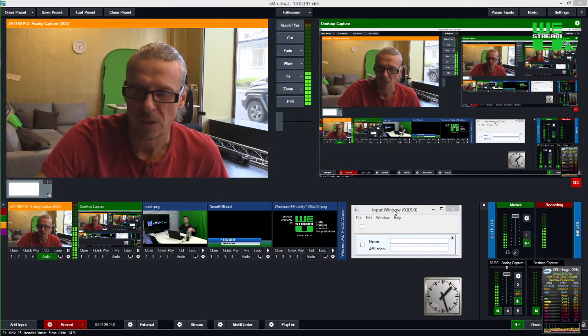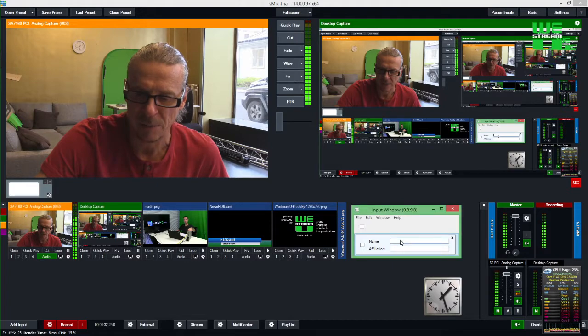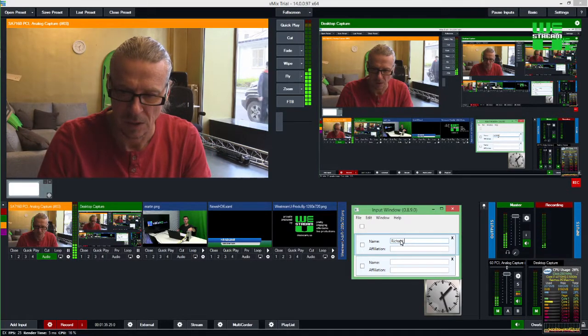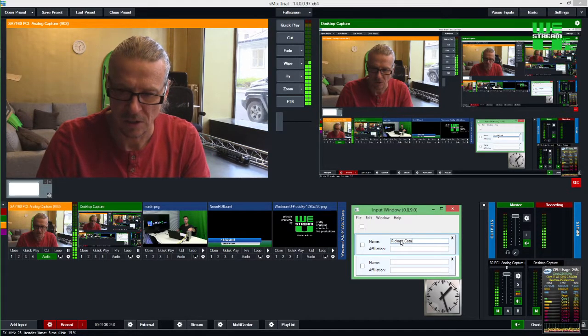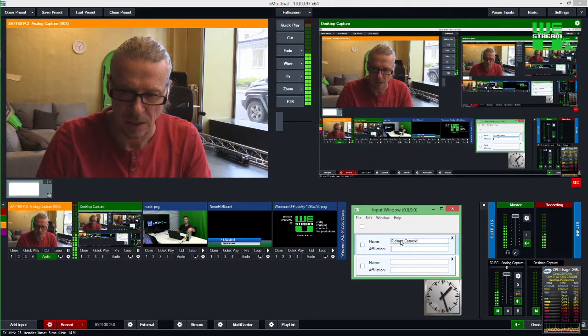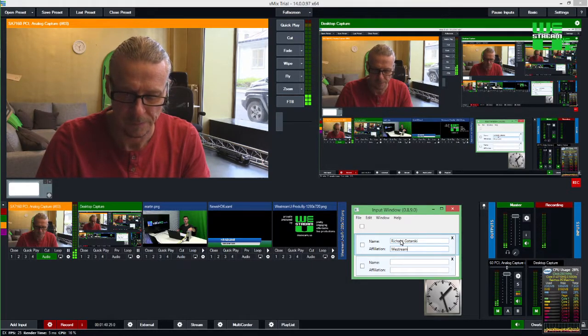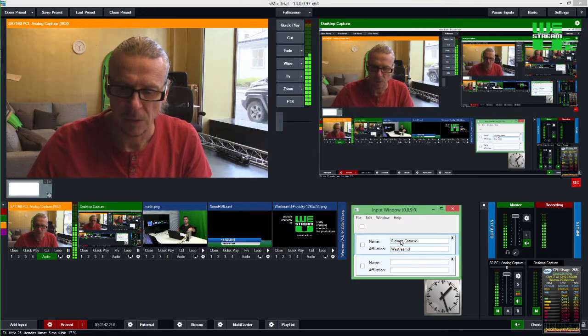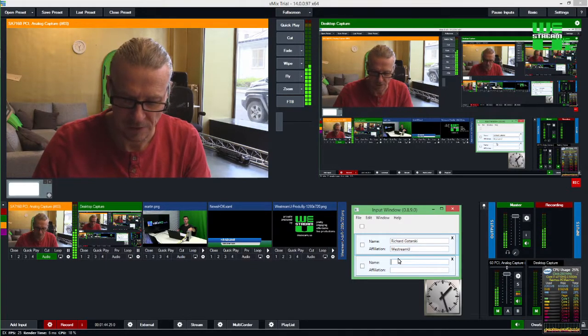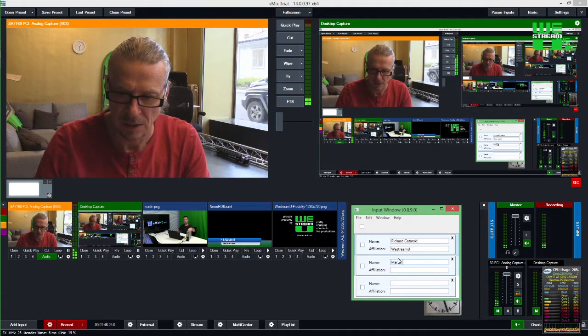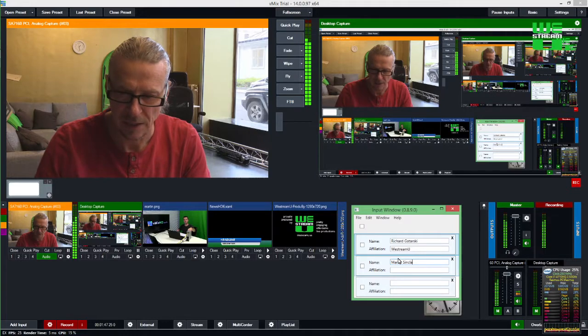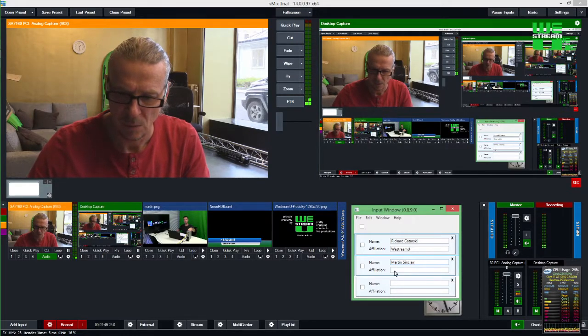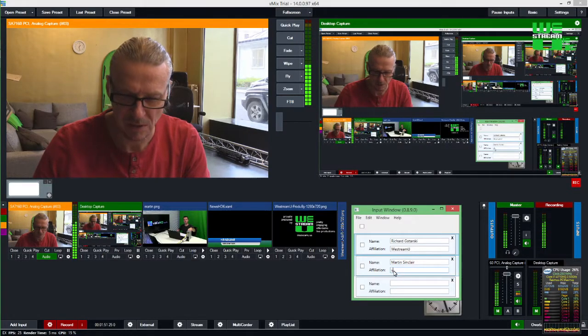that's how we control it. So if I want to enter a name here, like for instance Richard Guitarski and I'm with WeStreamU, and then we can add Martin for instance, Martin Sinclair with vMix.